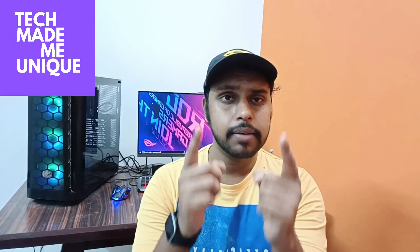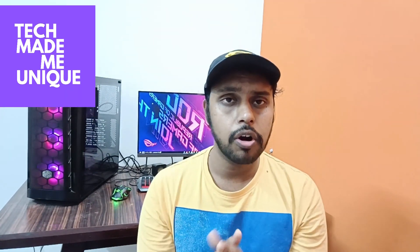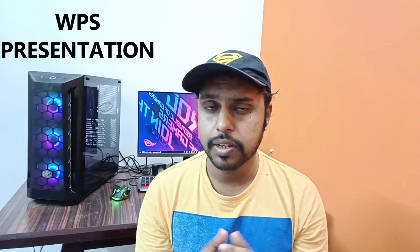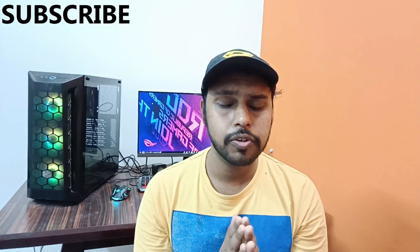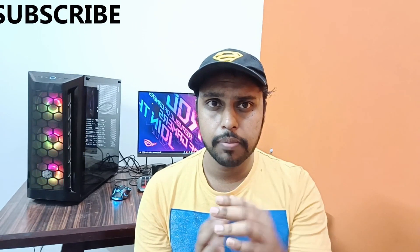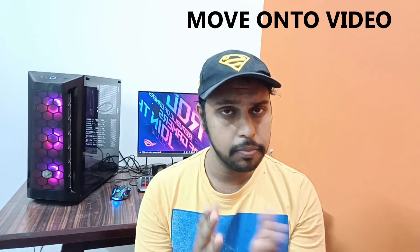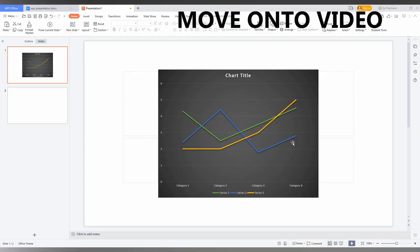Hi friends, I am Teerakarni with Tech Maybe Unique and today we are going to see how to insert the line chart on your WPS presentation. If you are new to this channel make sure to click on subscribe button below. Let's quickly move on to the video.